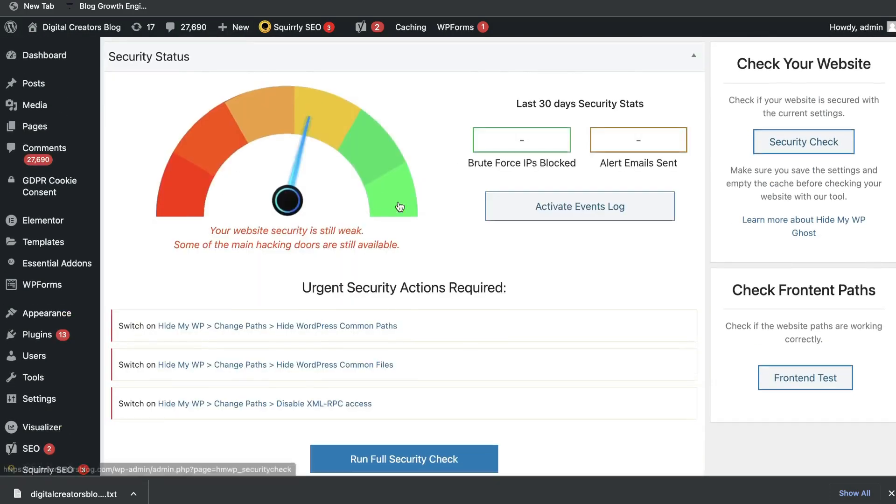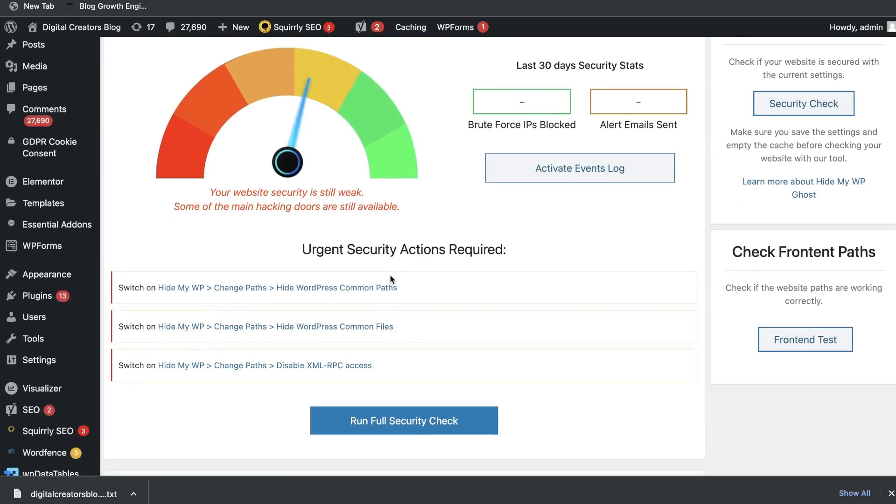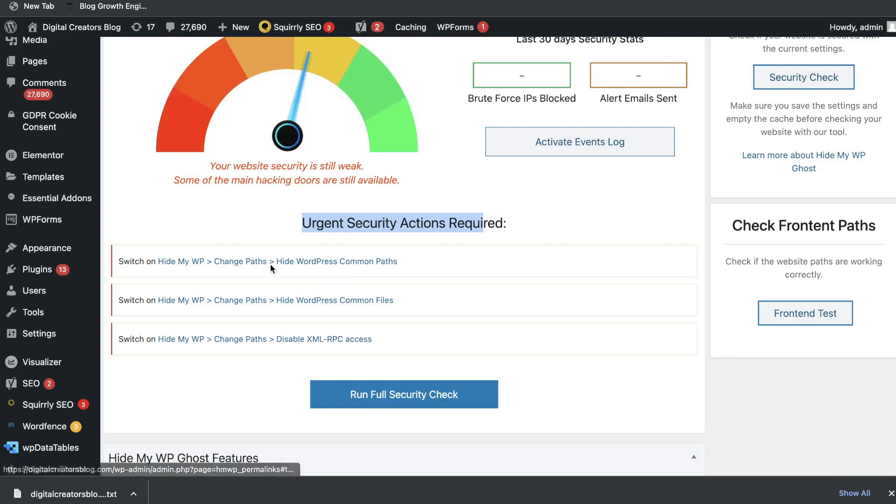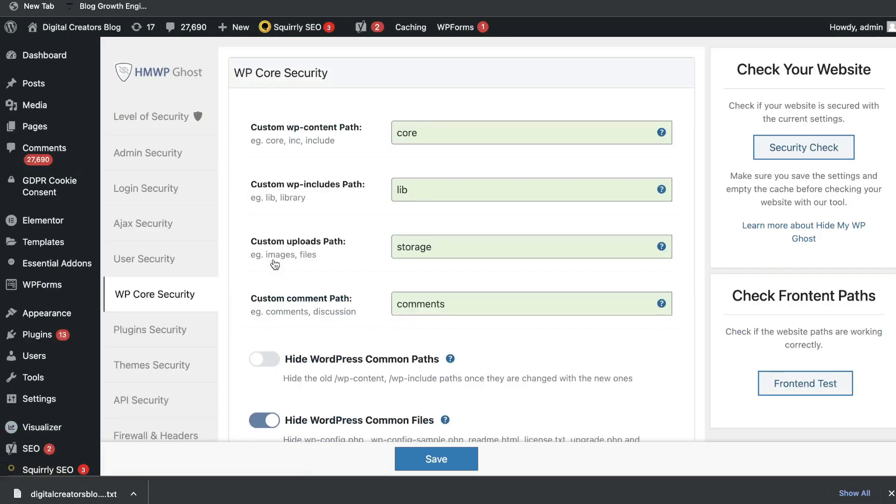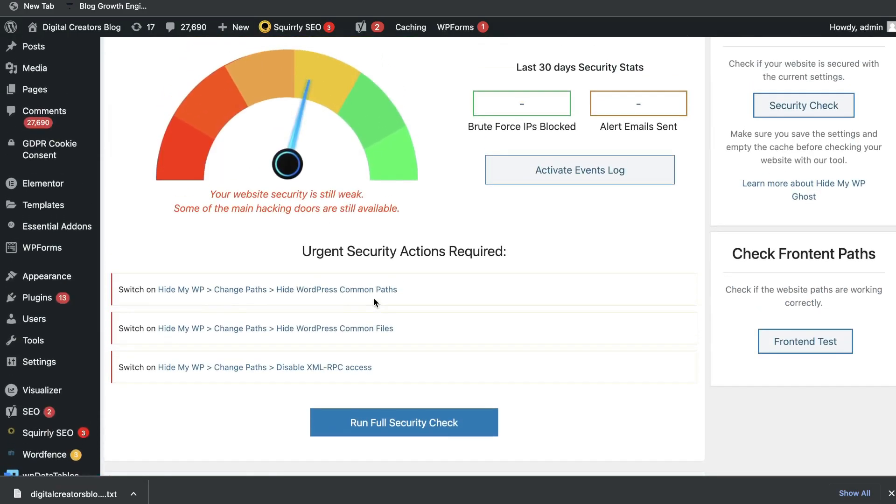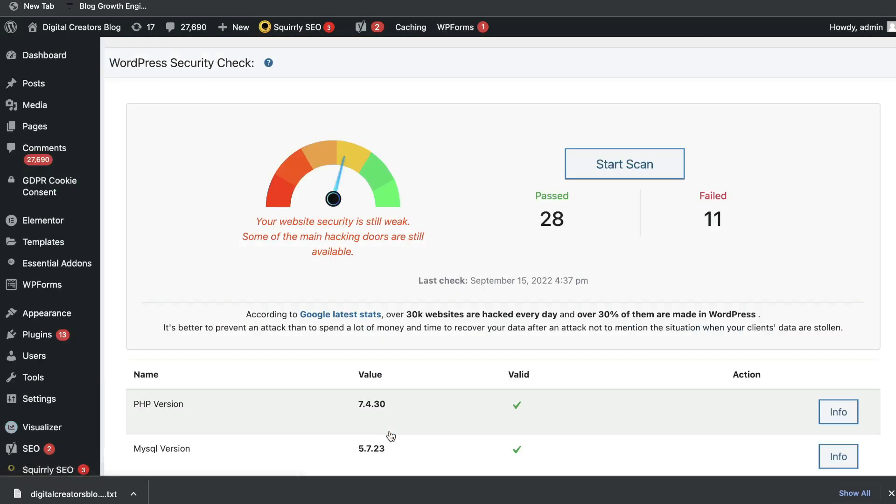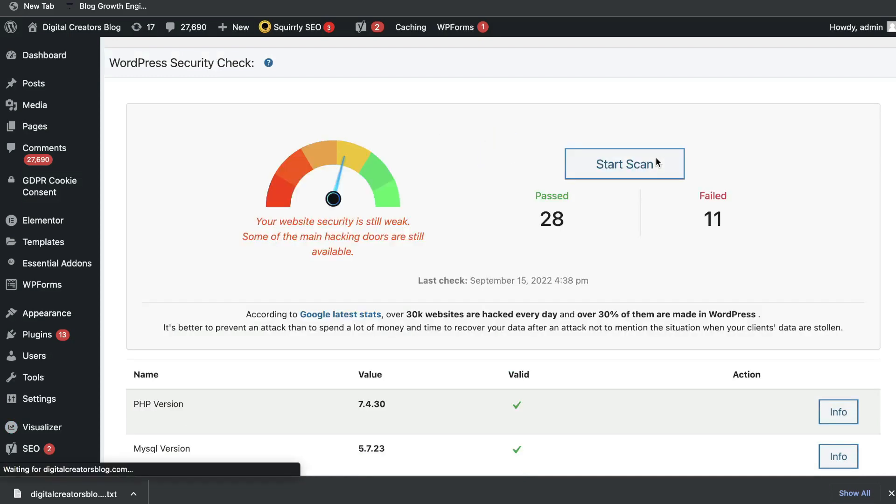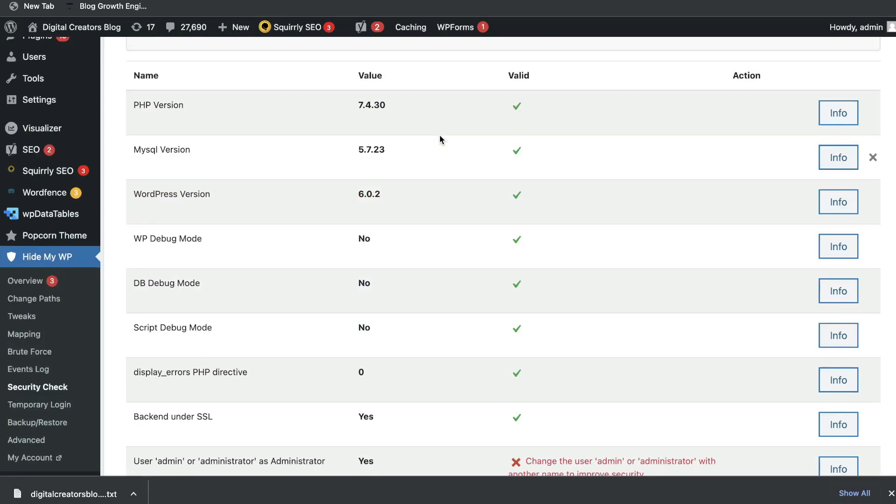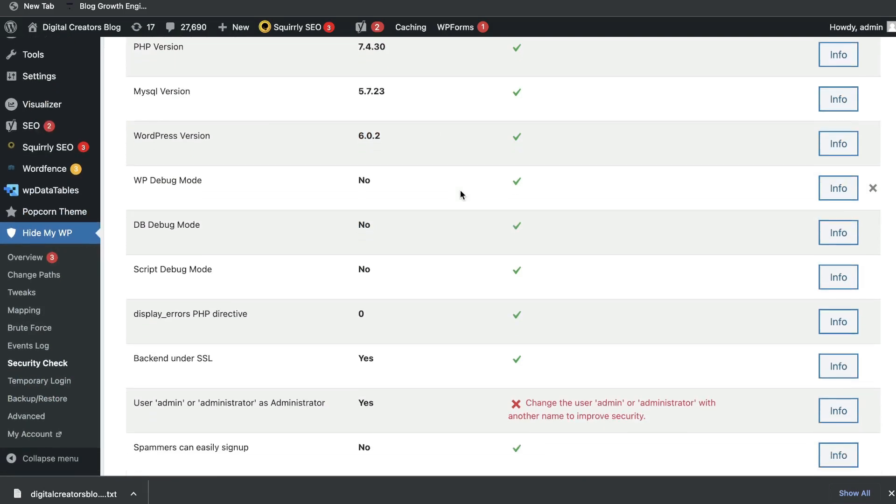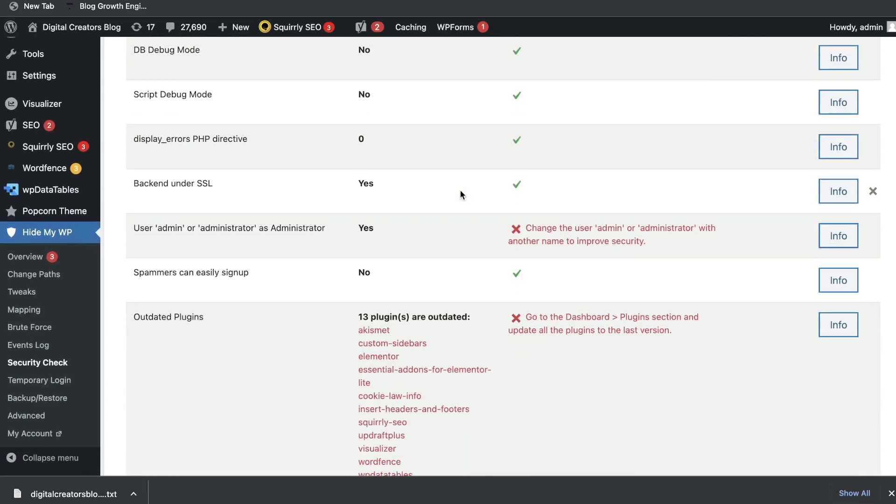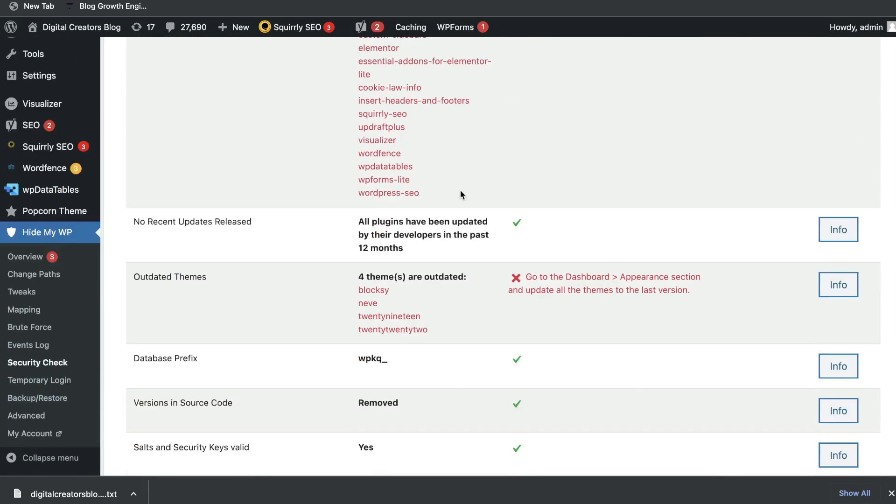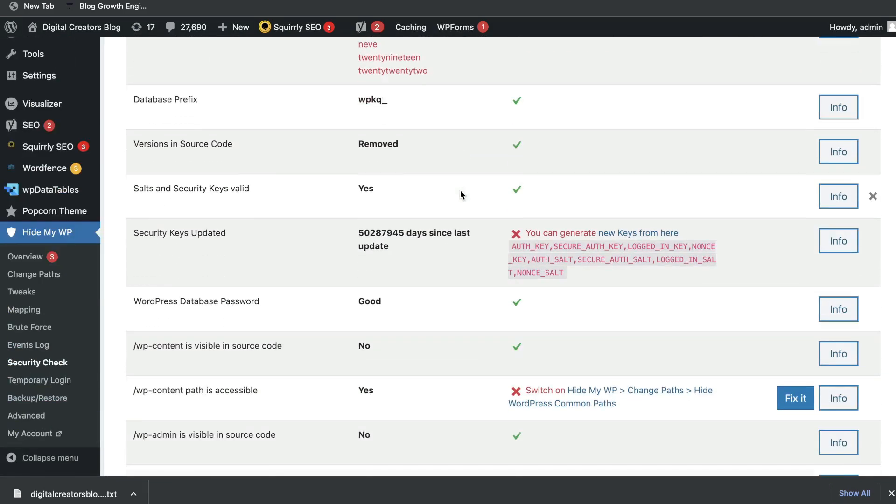Once you head back to the dashboard again, you'll be able to see some urgent security actions that are needed. If you want to make any of those changes, click on that specific recommendation and you'll be able to make that change. Once you've made some changes, you want to run a full security check. This will check the health status and the security of your full website. If you scroll down, you'll be able to see what you passed and things which you need to improve upon on your site.